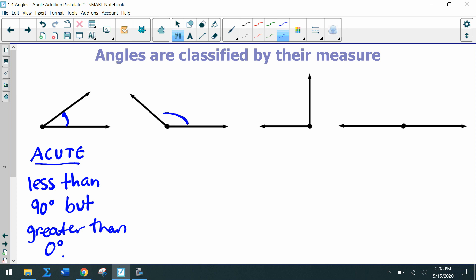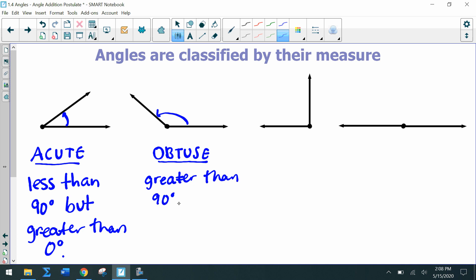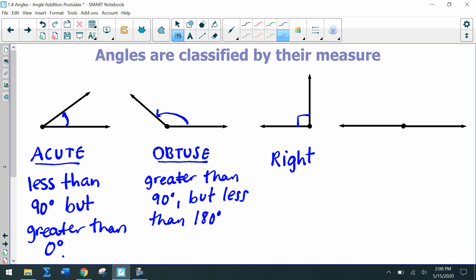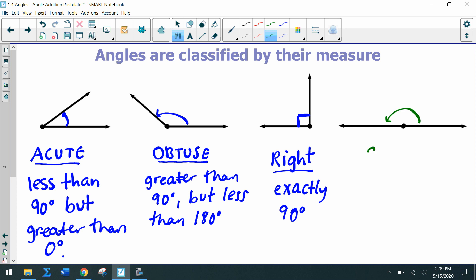If we have an angle that's bigger, we call it obtuse. An obtuse angle is greater than 90 degrees but less than 180 degrees. Then we have an angle that is exactly 90 degrees — we call it a right angle. Notice the box that indicates it's a 90-degree angle. And then we have two opposite rays where the whole angle is 180 degrees — that's a straight angle.